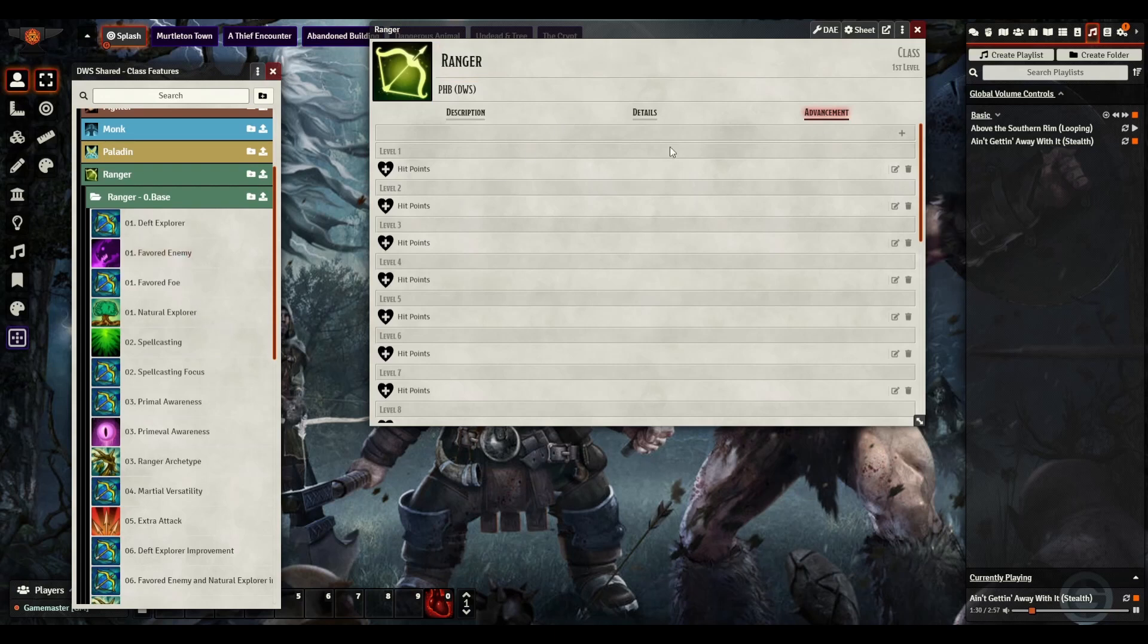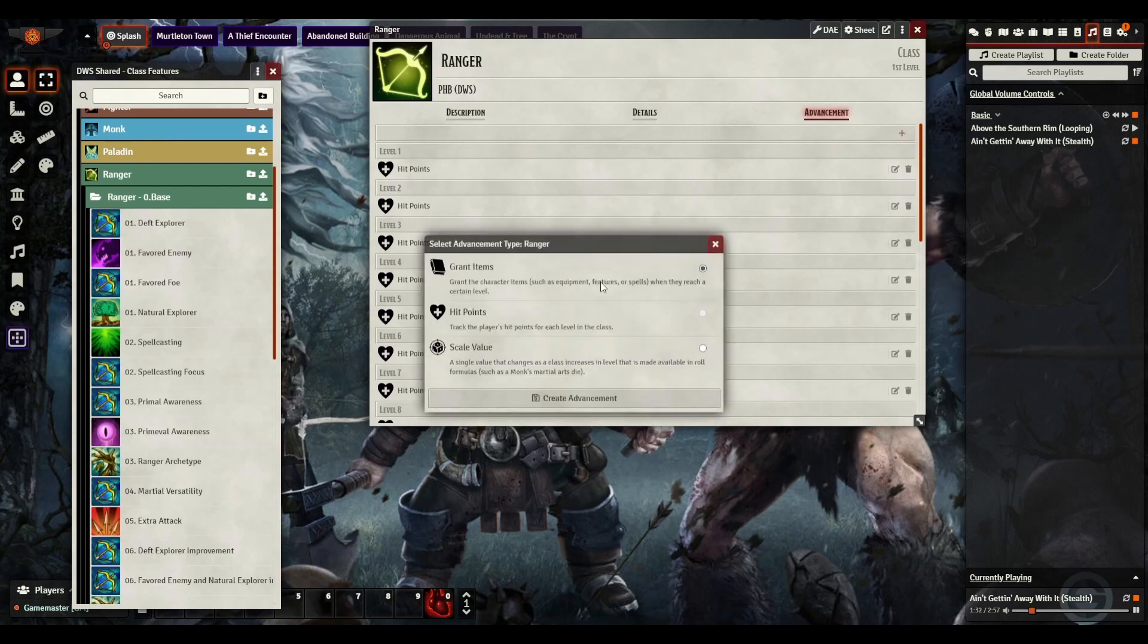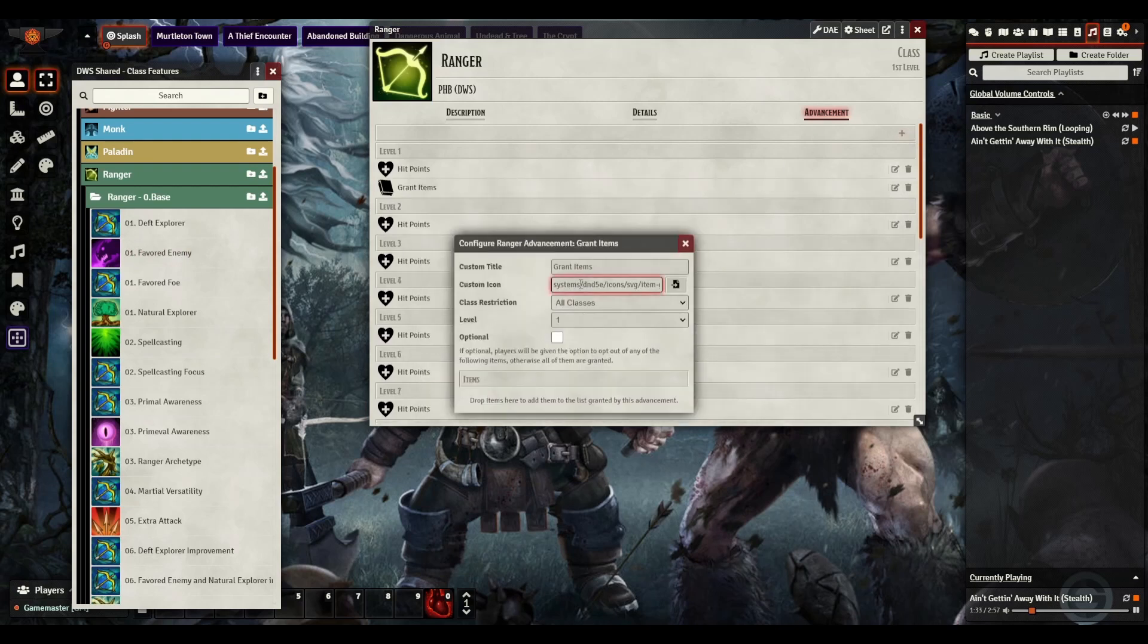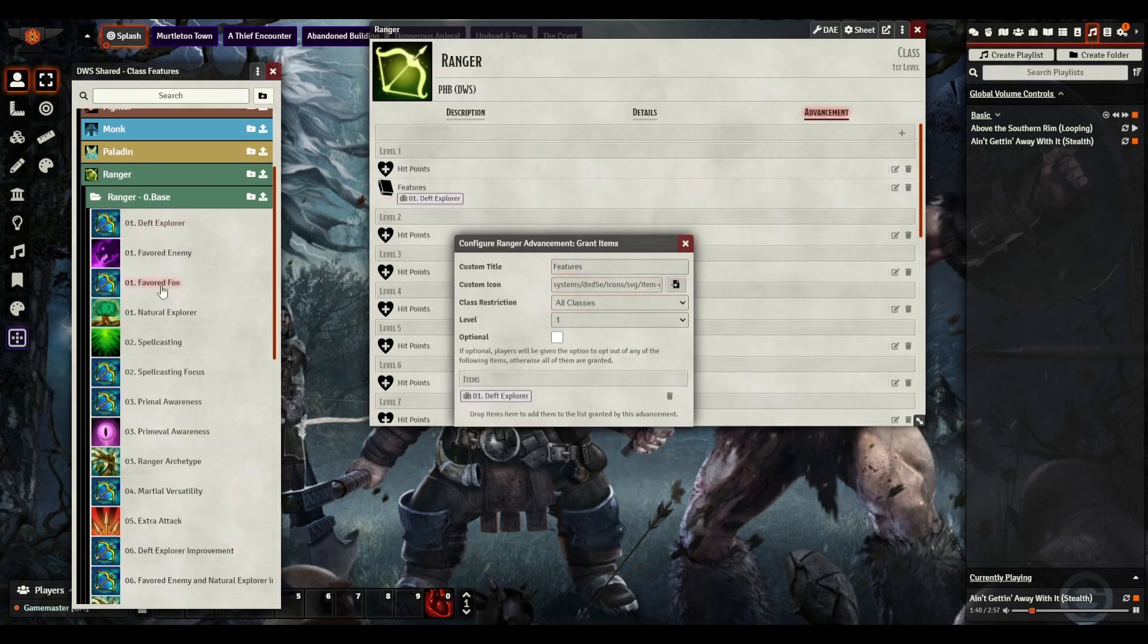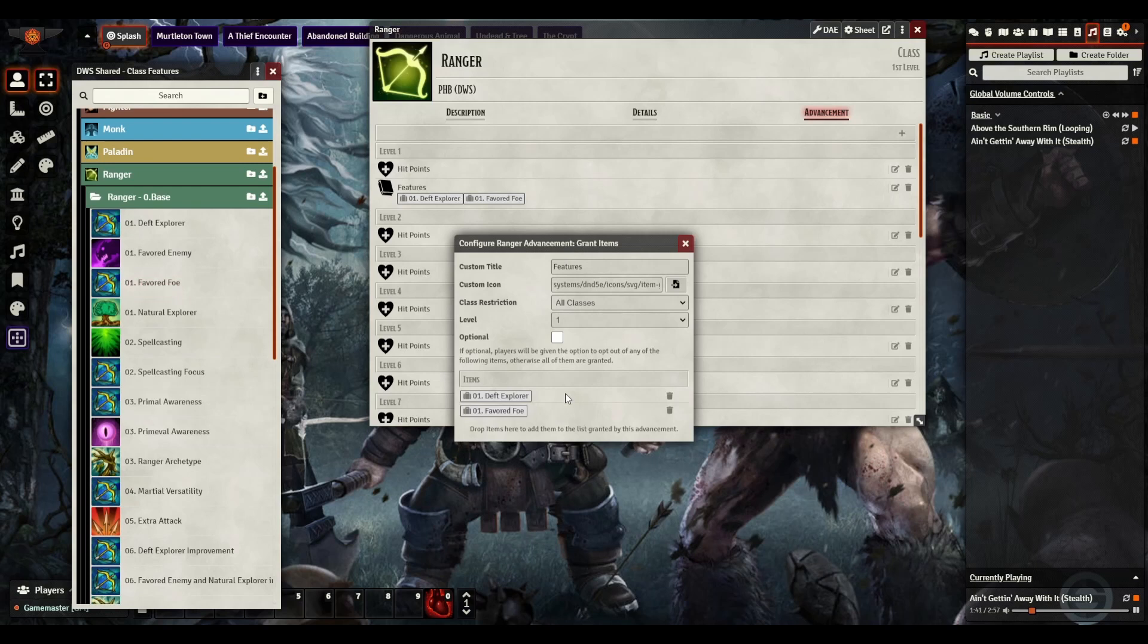Here we're going to start things off. Grab items, type in features, we're going to go to level 1, and then I'm going to drag in their new abilities, Deft Explorer and Favored Foe, as opposed to Favored Enemy and Natural Explorer.